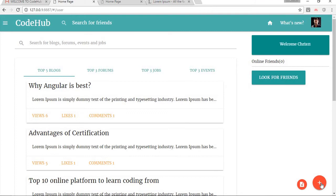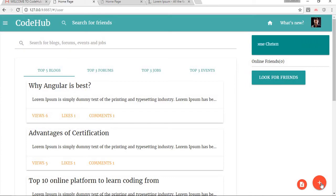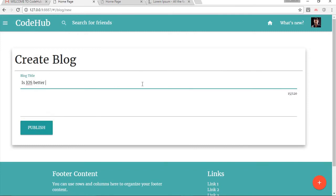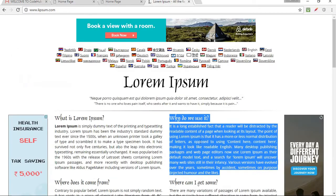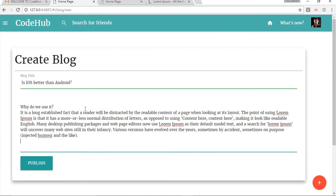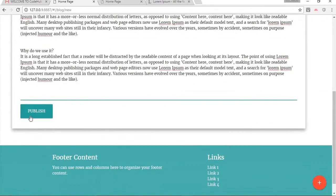Now let's go ahead and create a blog. As I mentioned, we are only a regular user so we are not allowed to create forums, jobs, or events — only admins have that authority. We can only create blogs, which also require admin approval. Let's give this blog a nice title: 'Is iOS Better Than Android?' We'll take some dummy text, paste it in, and send a publish request.